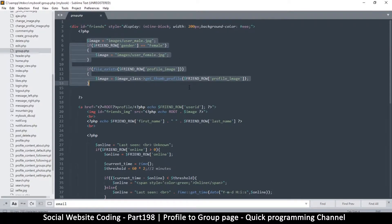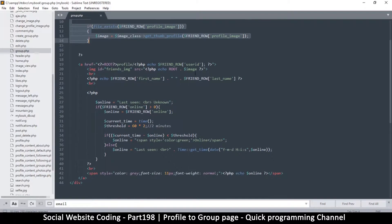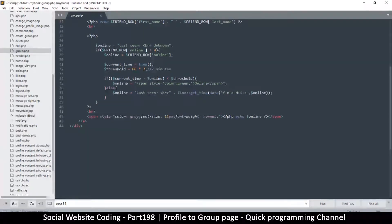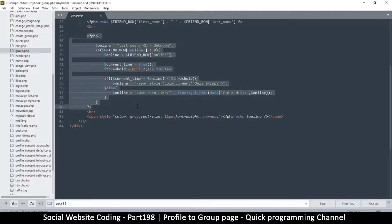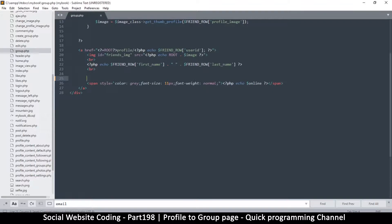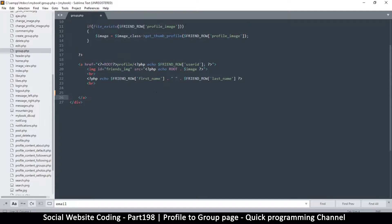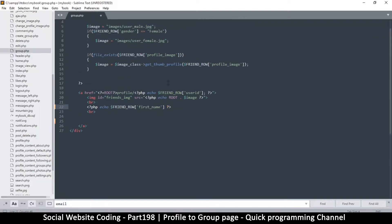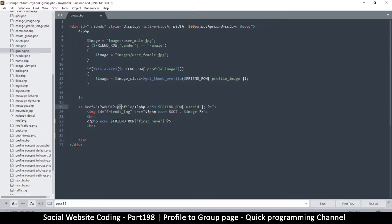First of all, the online time here is irrelevant, so we can happily delete this. We will need to delete that as well. First name and last name are unnecessary because we don't use that at all. Let's leave that image there, but this is the important part here.